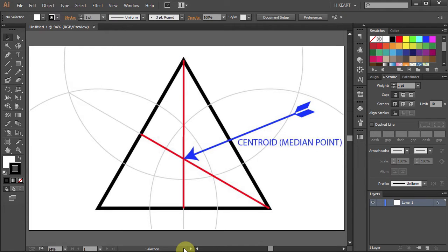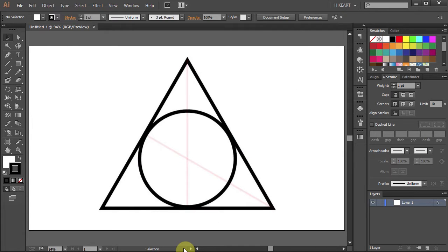Hello. Today I'm going to show you how to find the centroid of a triangle. It might be useful for drawing something like this, for example.